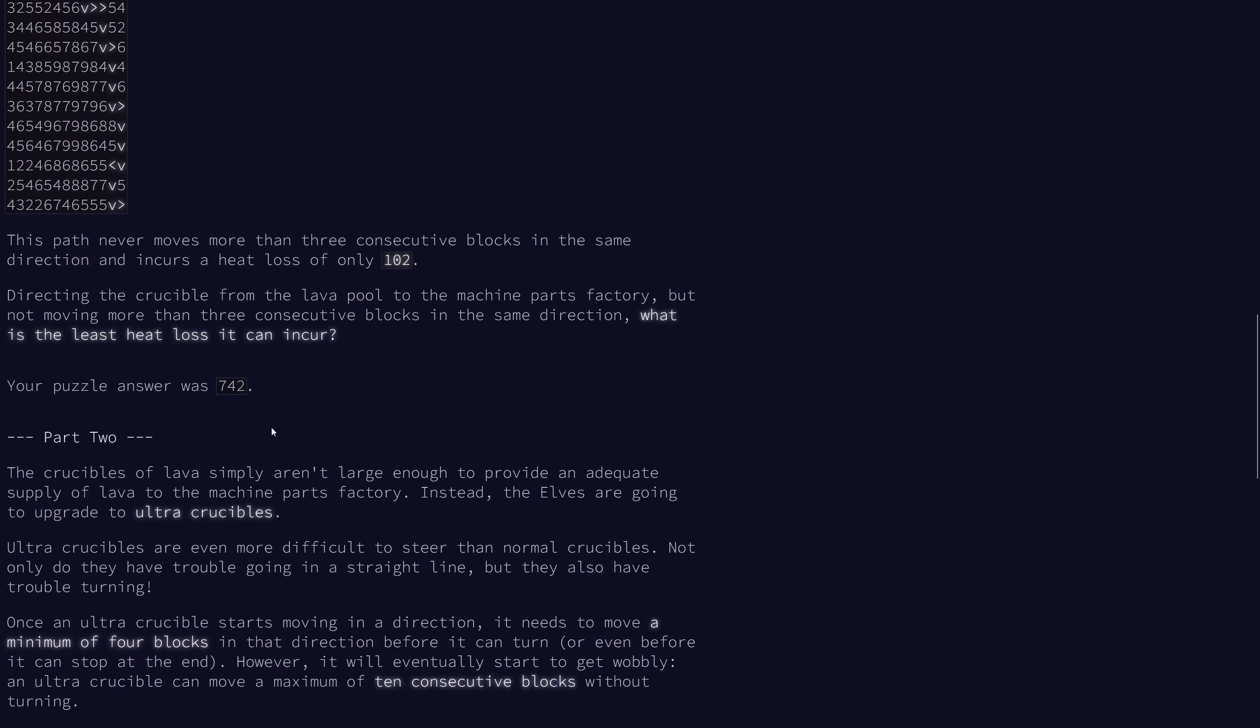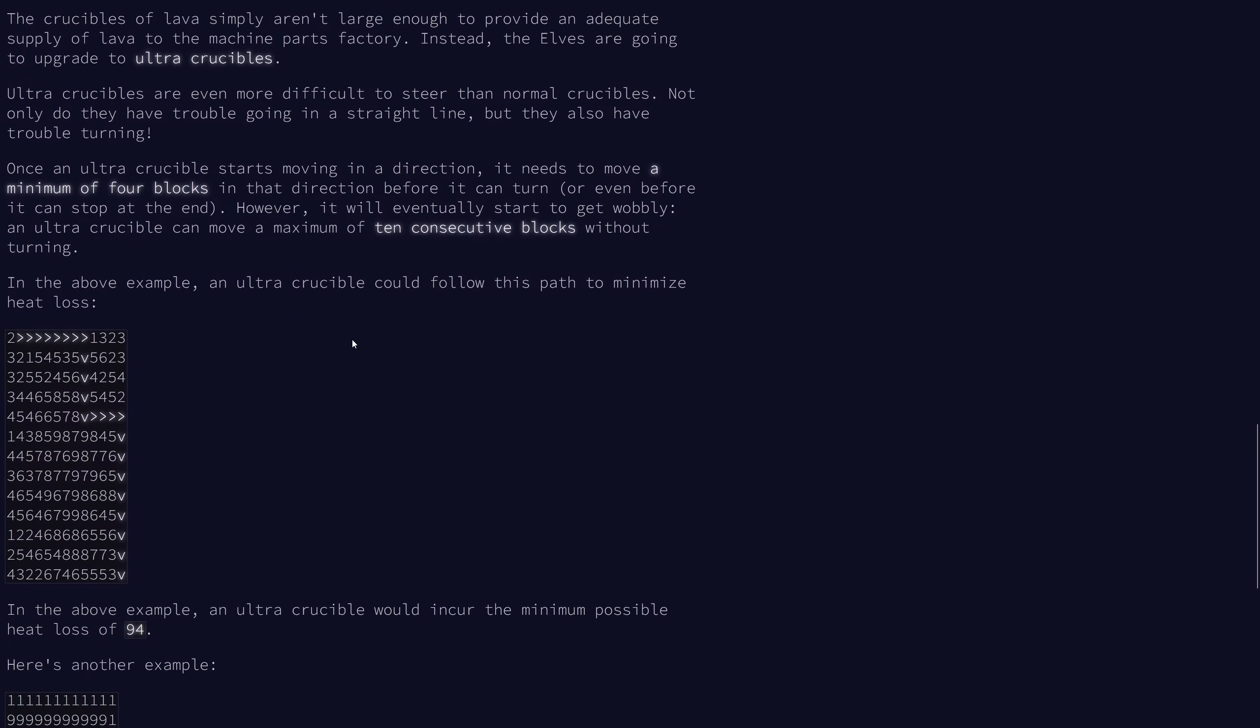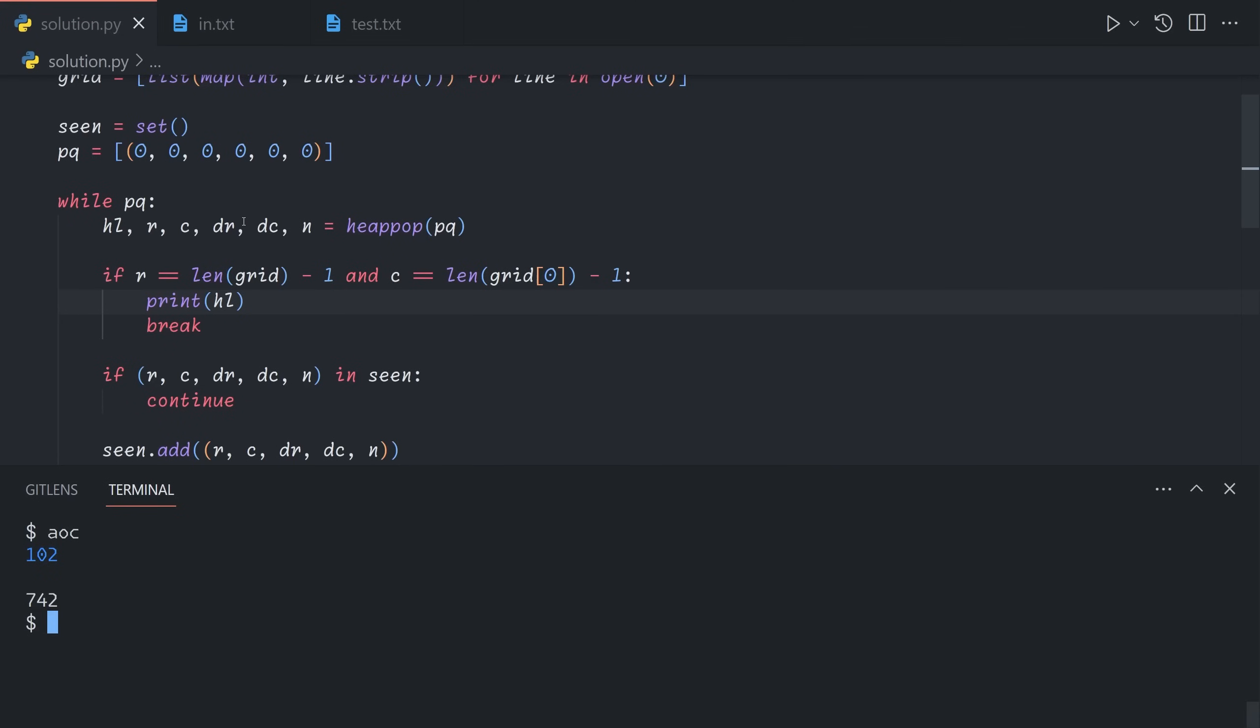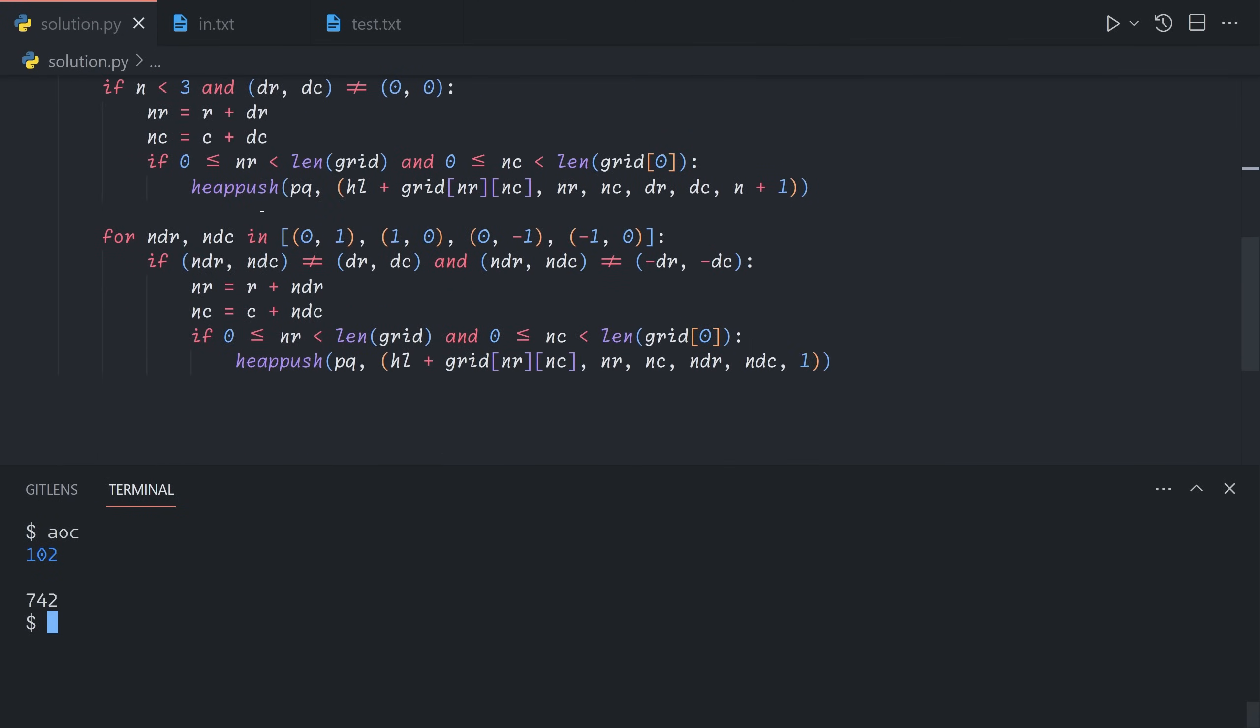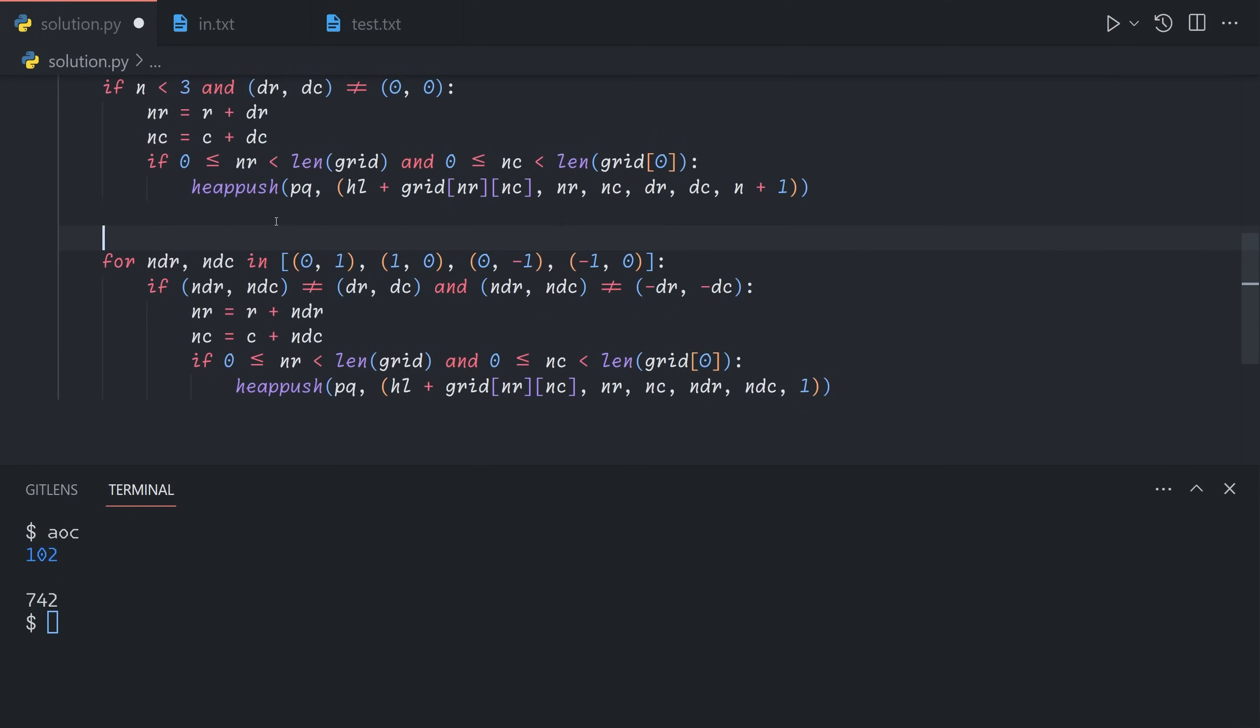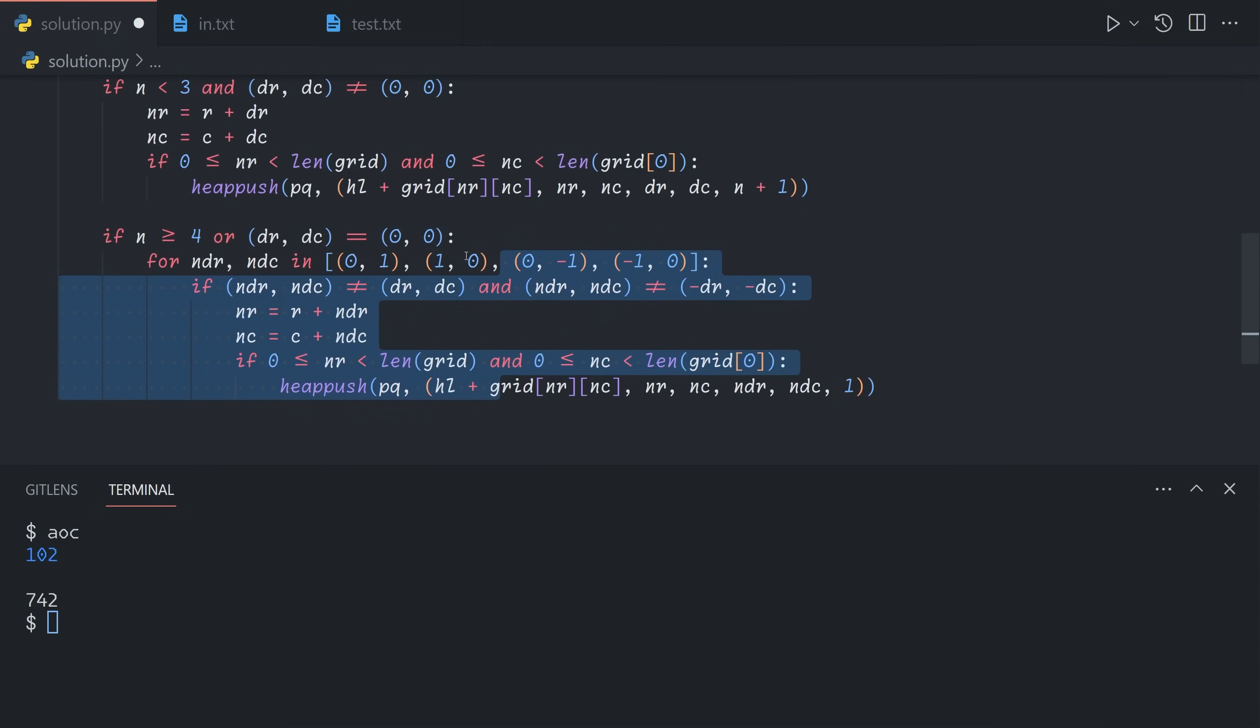Now part two is actually a surprisingly simple conversion. We've upgraded our crucible. It is now a bit hard to turn, so it must travel at least four blocks before it can turn. That's pretty easy. Or before it can stop at the end. So that's something important we'll need to keep in mind. So above here, we currently have no condition, but we'll need to check if n is at least four. If we've moved at least four times in the same direction, or we're currently not moving, because that's what the first state starts at, then we can try turning.